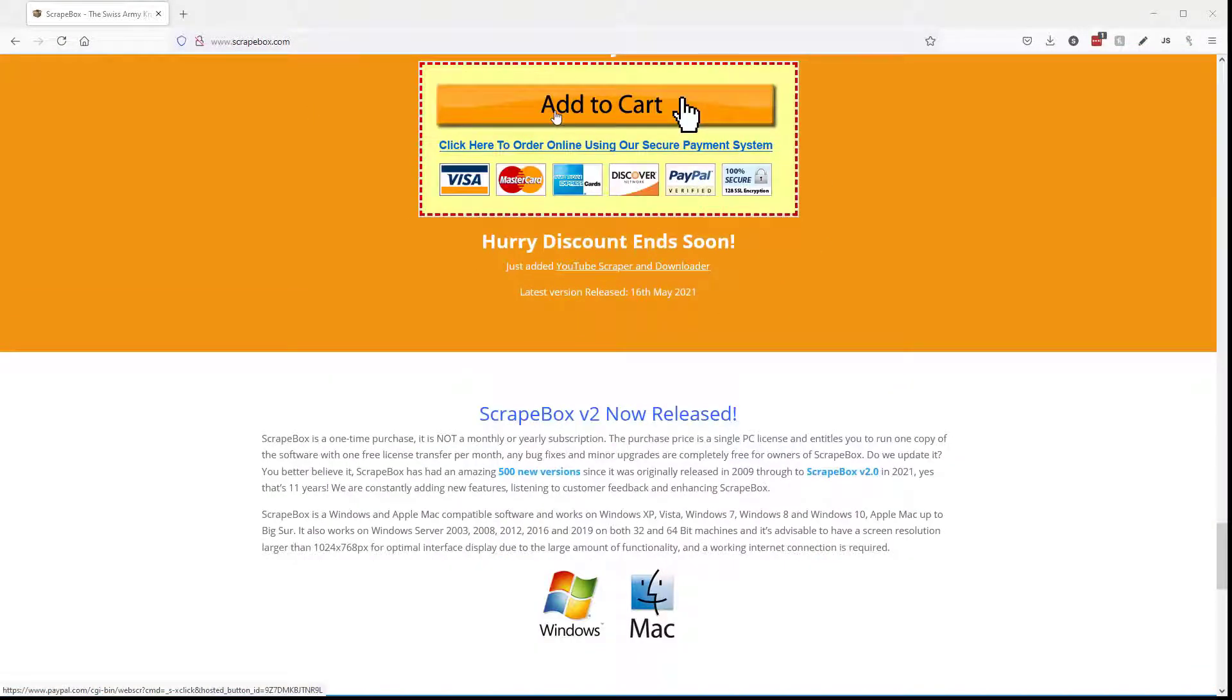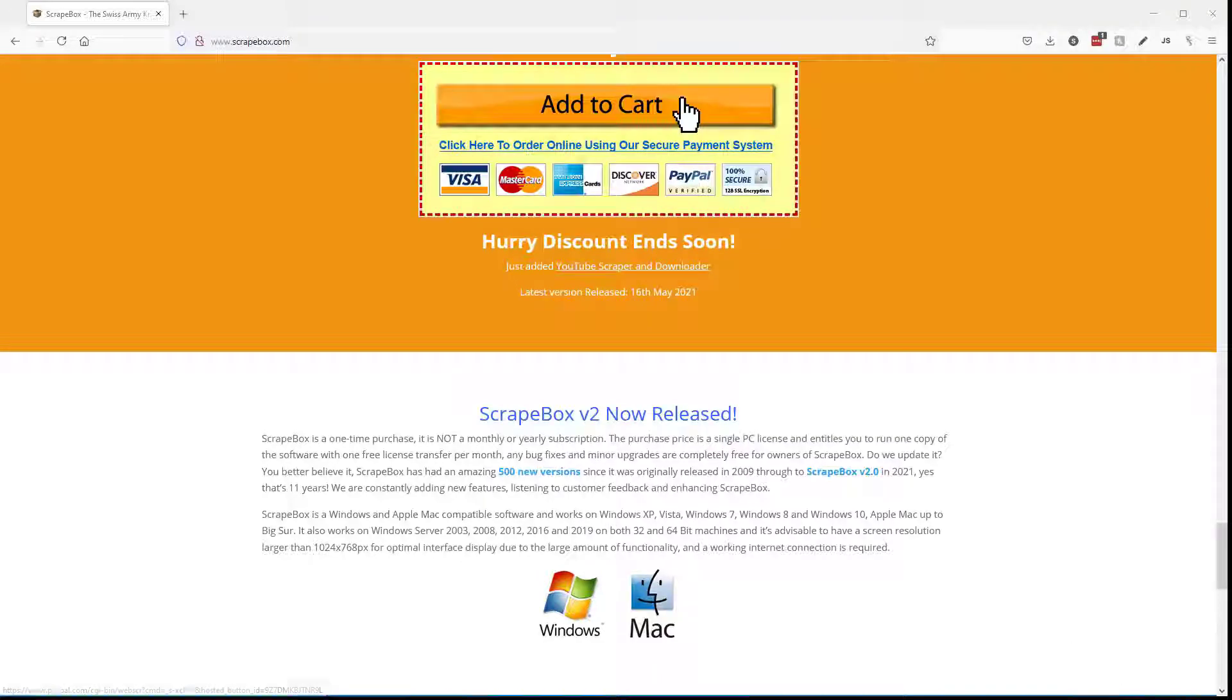And if you missed it, it's in the video description down below. Thanks for watching this Scrapebox video. For more Scrapebox videos, click the subscribe button down below and then click the bell. And then check out these other great Scrapebox videos.